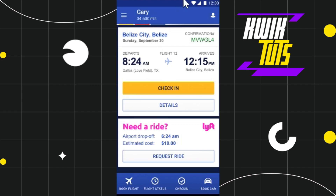First of all, you need to launch your Southwest mobile application and then you just have to log in to your account. Once you've successfully logged in, you are going to see the check-in tab at the bottom.